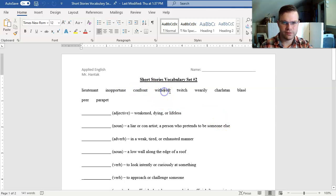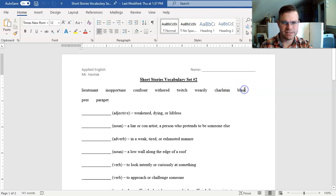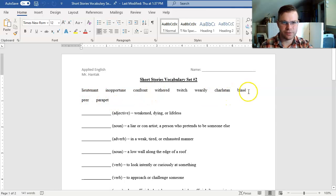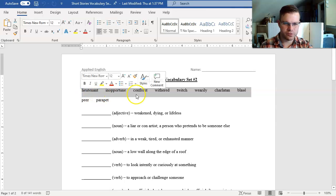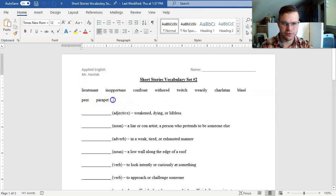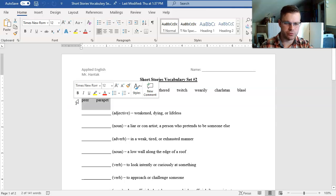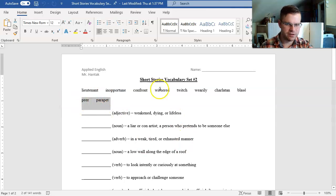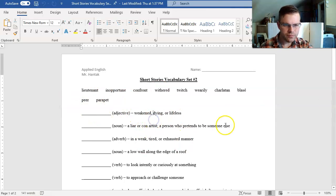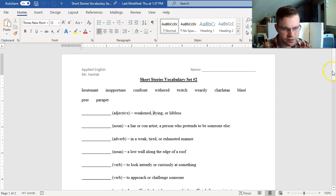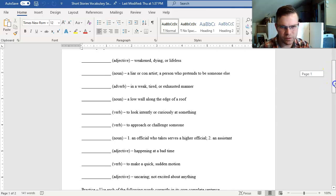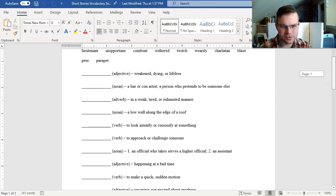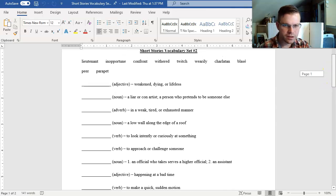Our 10 words this time around, and I like to read these out loud so that you can hear them and see how things are spelled and pronounced, are lieutenant, inopportune, confront, withered, twitch, wearily, charlatan, blasé, pier, and parapet. We're given all the parts of speech along with some definitions. We simply have to match them.